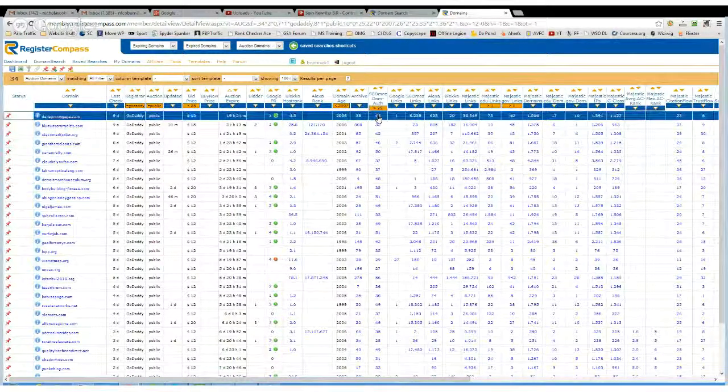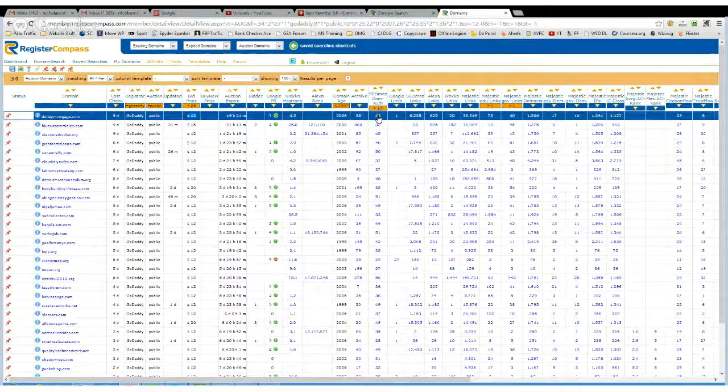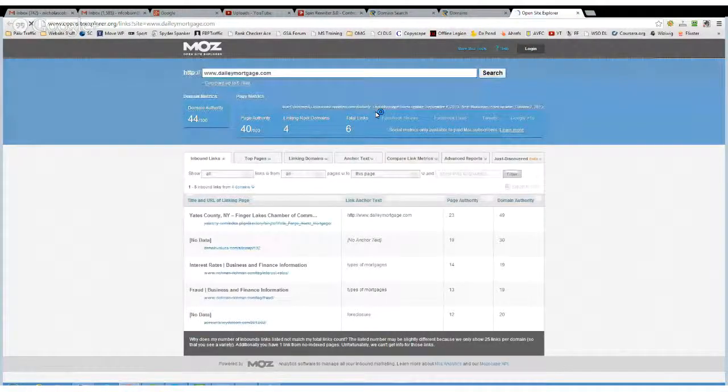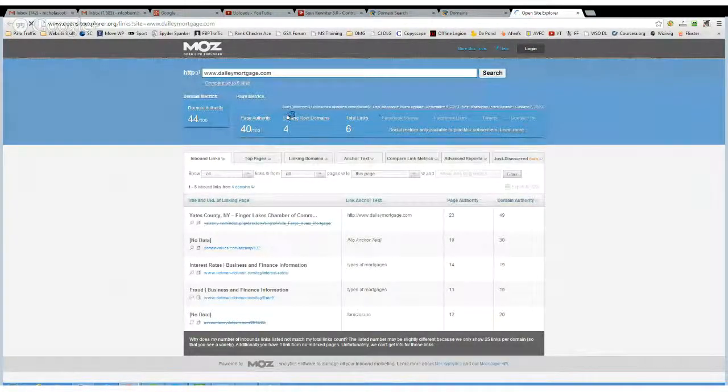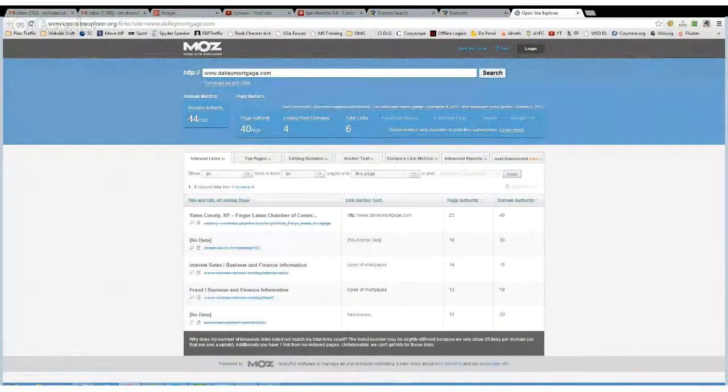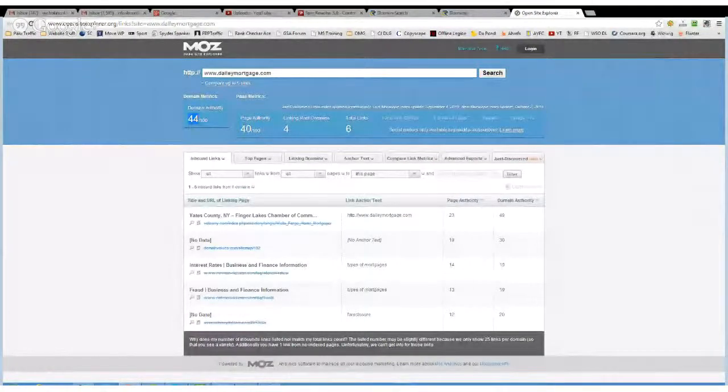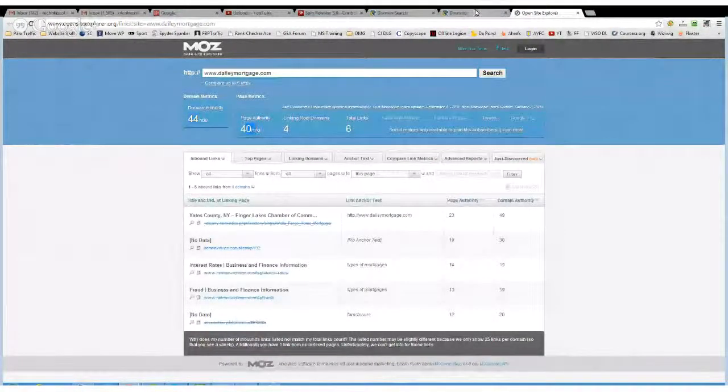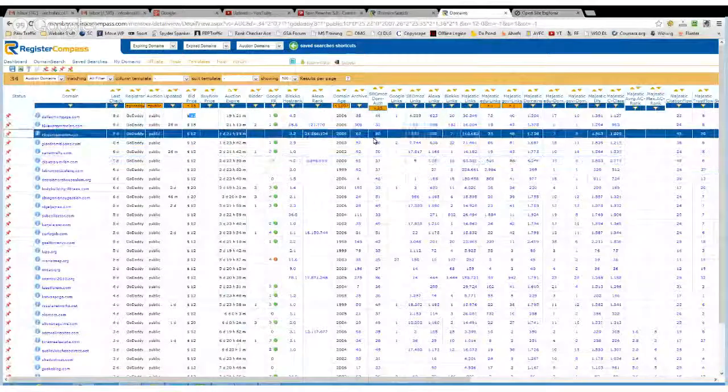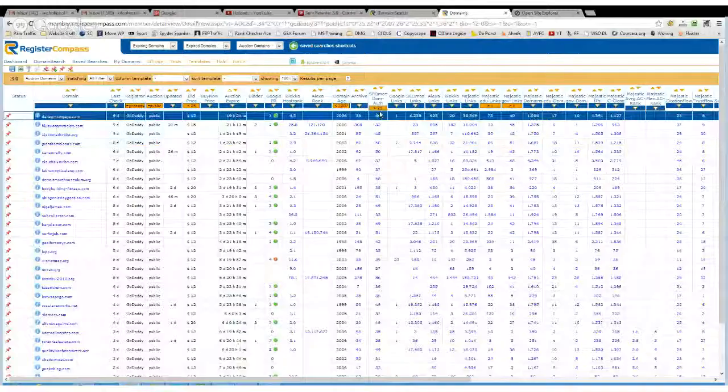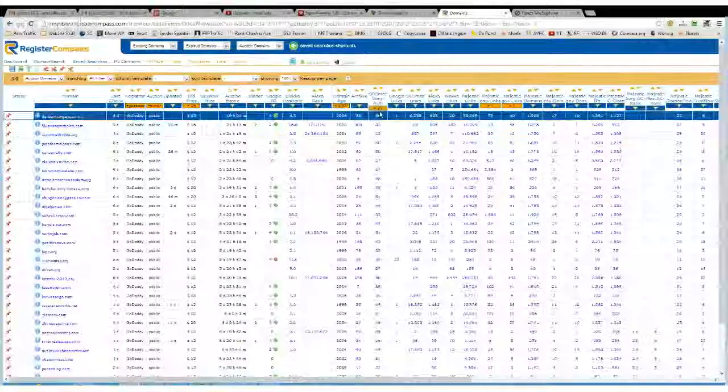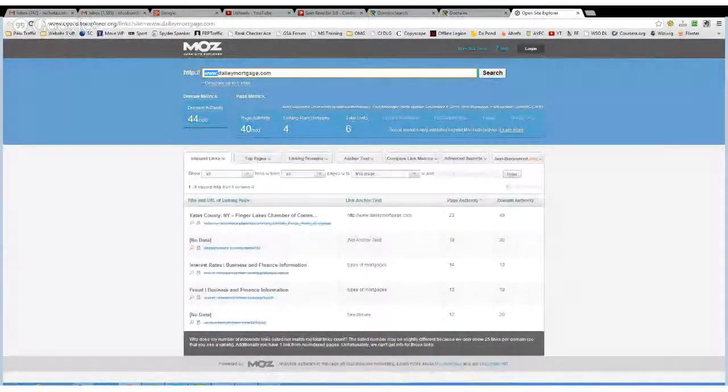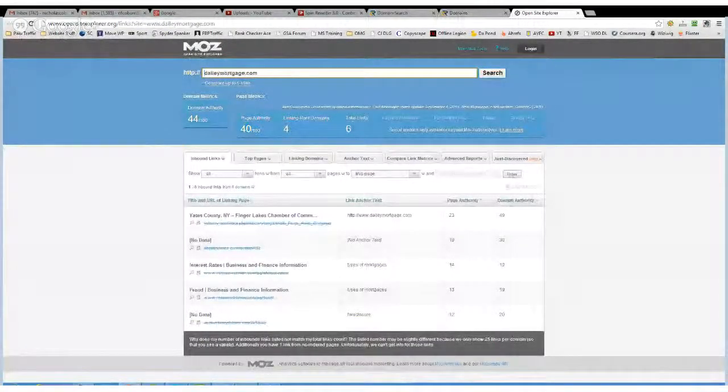Open site explorer. So we can see here domain authority 44, page authority 40, whereas it was 46. So we'll just see what it's like without the www dot.